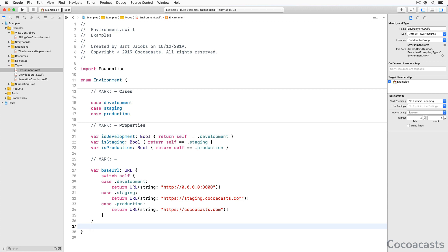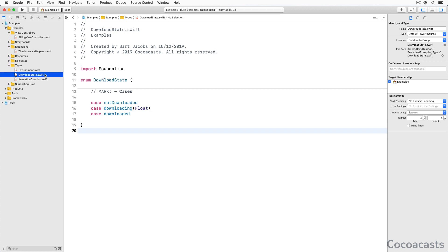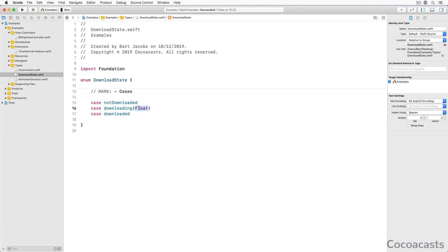The use of computed properties makes even more sense when you're working with an enum with associated values. The downloadState enum defines three cases, notDownloaded, downloading and downloaded. The downloading case has an associated value of type float. It represents the progress of the download operation. It isn't elegant to compare enums using an if statement if the enum has cases with associated values.